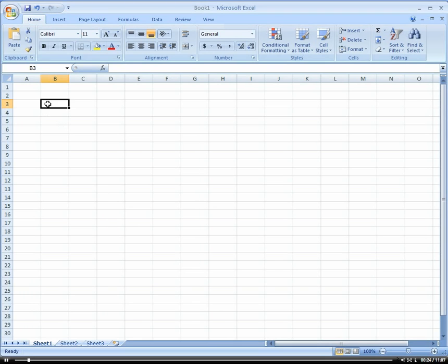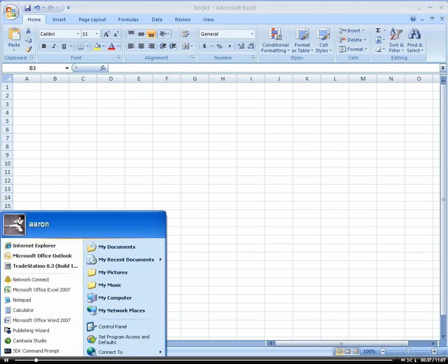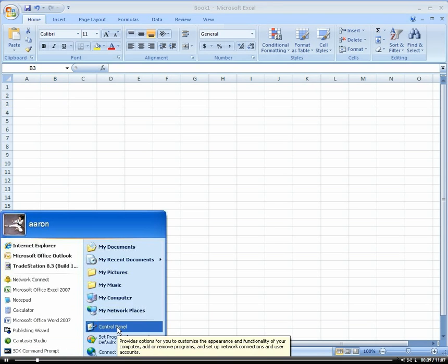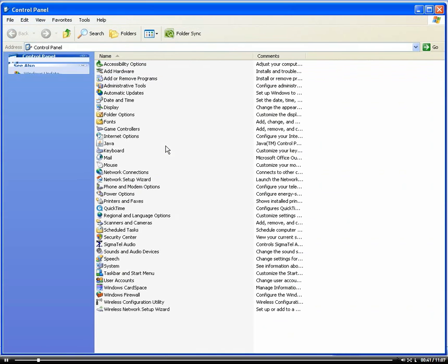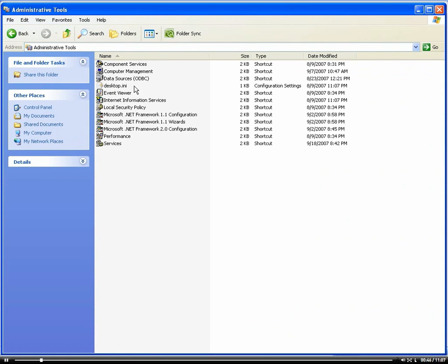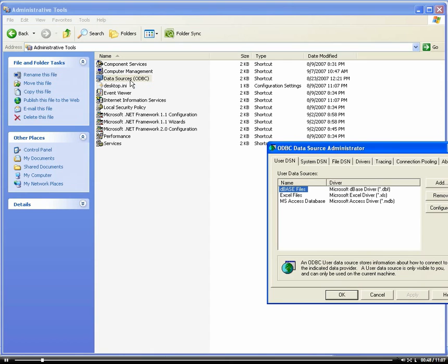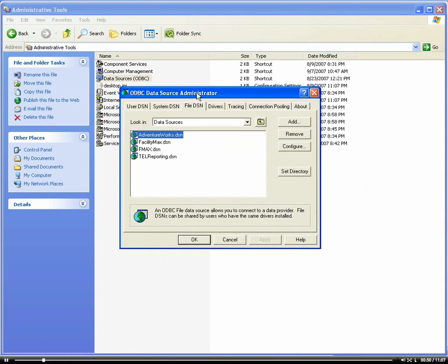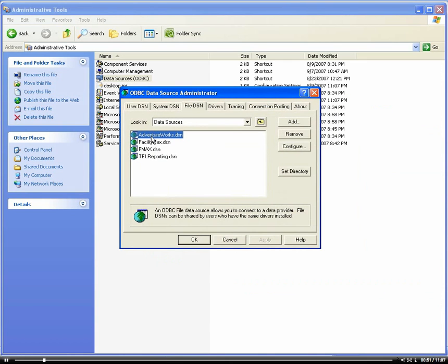Here we have Excel. What you need to do first is create a connection, an ODBC connection from your computer to the database. I'm going to go into my control panel, and if I go to Administrative Tools, ODBC, and let's go to our file DSN here.